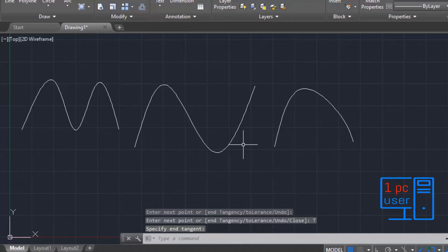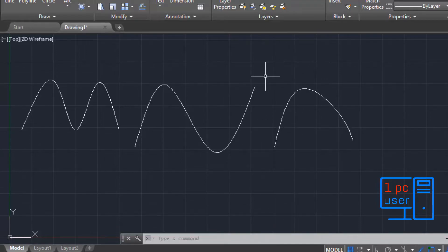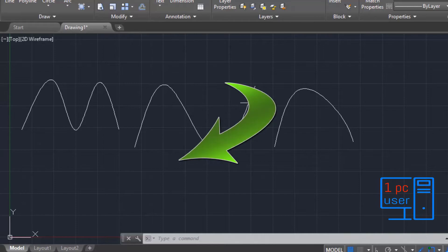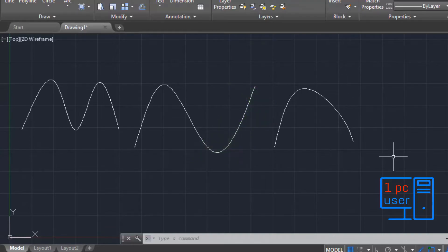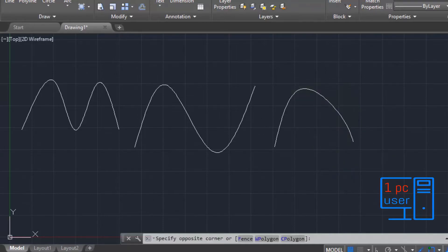Now you can understand the difference with End Tangency. If I keep my mouse cursor on the upper side, it will curve the end upward like this. If I keep my cursor on the bottom side, it will curve the end downward like this. So this is how End Tangency works. Let's delete this.